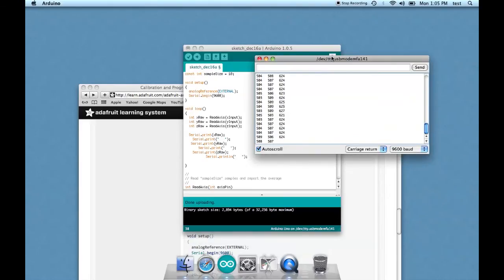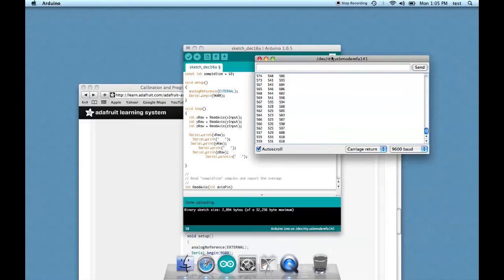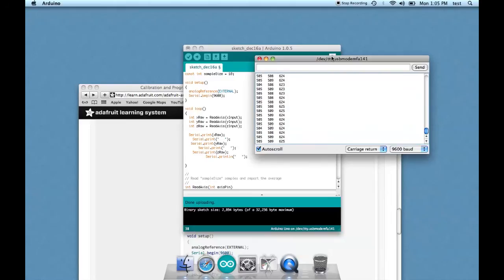So now I'm going to move the, see how the numbers are changing? I'm moving the Arduino, or more precisely, the accelerometer, which is on my protoboard, around. And you can see how it changes numbers. Now I'm going to set it down. And there it doesn't move. That's pretty cool, huh?